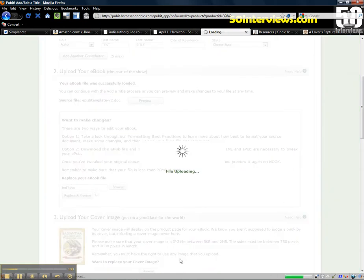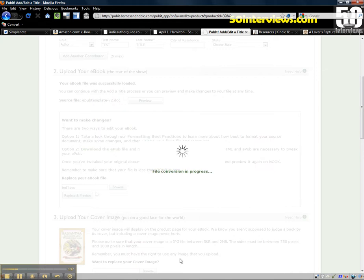It's gonna upload the Word doc and then it's going to convert it to epub and that's the format that Barnes & Noble needs. But they don't give you access to the epub file. They just basically take your file and create the epub so that it's suitable for their marketplace.